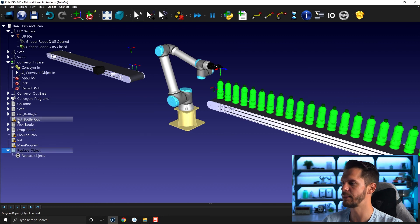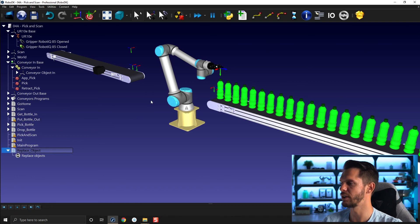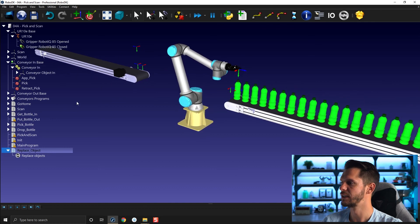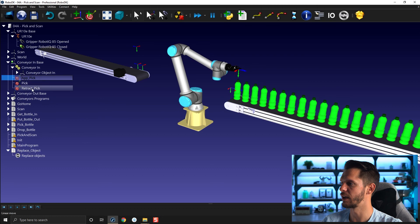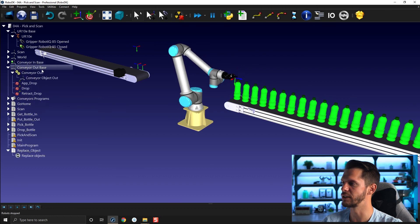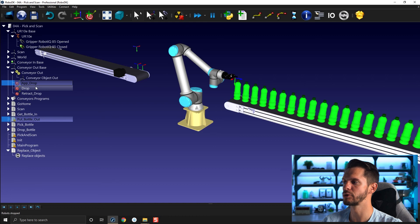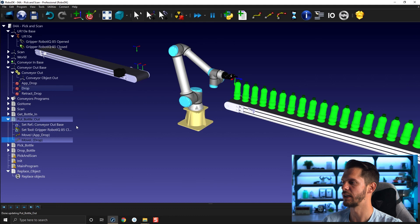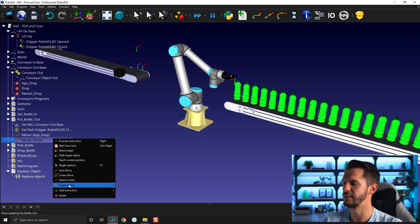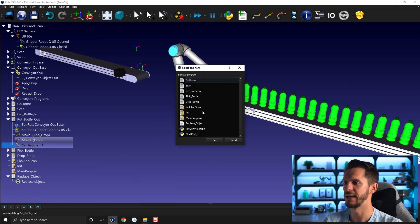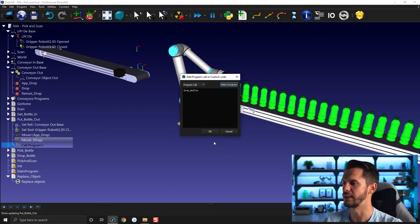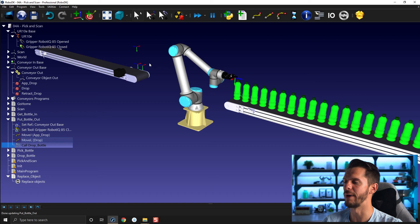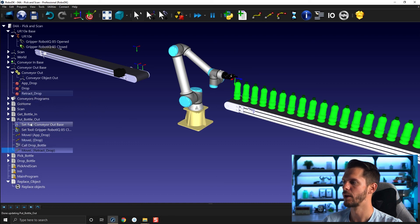Let's do the same for the put bottle out right here. So put bottle out will be as simple as... I'm going to hide the in targets here and I will uncollapse the conveyor out targets. And here in put bottle out, we will go for approach drop here with a joint motion, drop with a linear motion, and then we need to call our drop bottle program here. So I will add instruction here, program event instruction, and then we go for drop bottle, click OK. And here we just need to move up or back, in fact, again to our retract position using a linear motion.